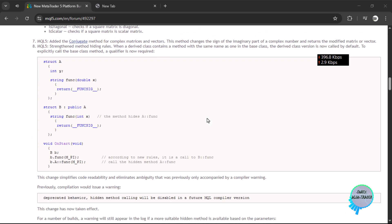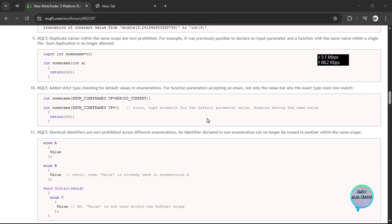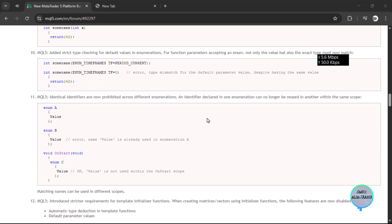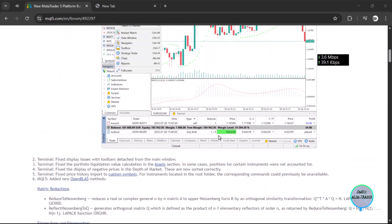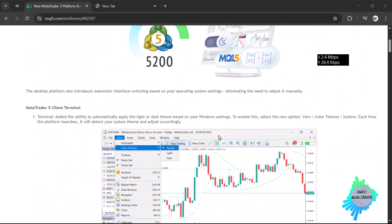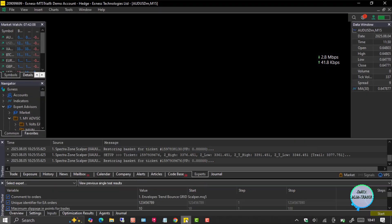They have introduced other new features as well, but those are mainly for coding — for MQL5 coders and algo traders. The platform itself also benefits, so if MT5 gets new features they also apply to the MQL5 coding platform. The best thing here, other than the added functions, is the terminal color theme, which I'm going to show you right now.